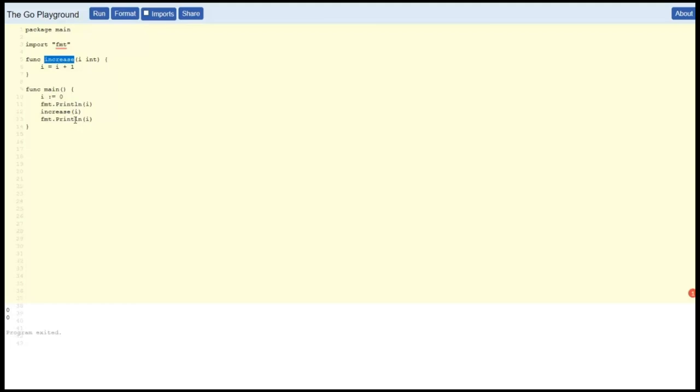Go gives us a way to use pointers so that the function can actually influence the values of variables declared outside of itself. The way we do that is with pointers.